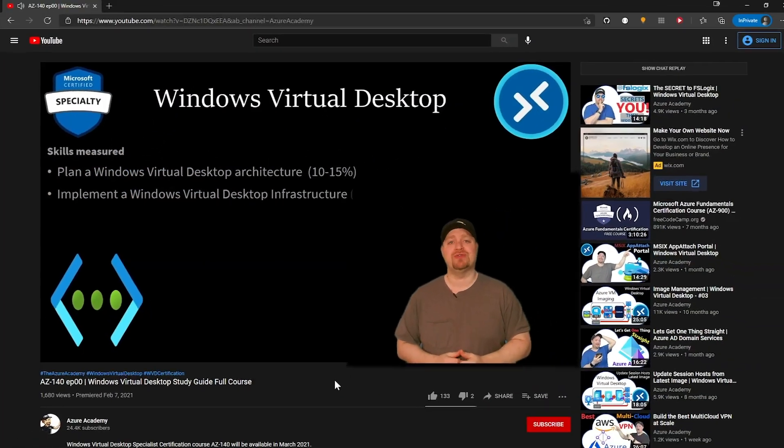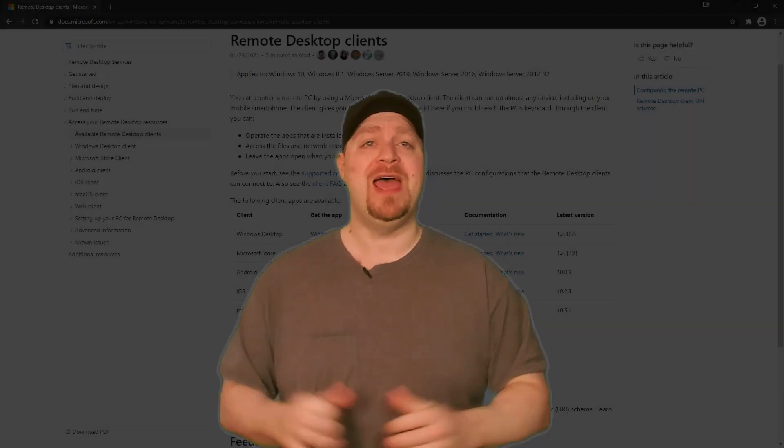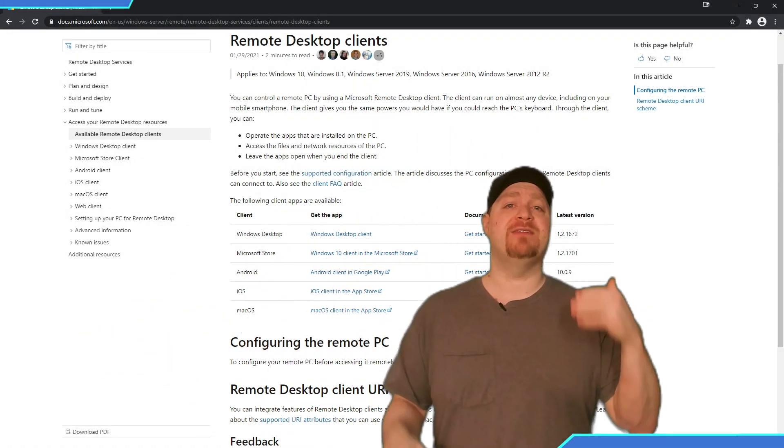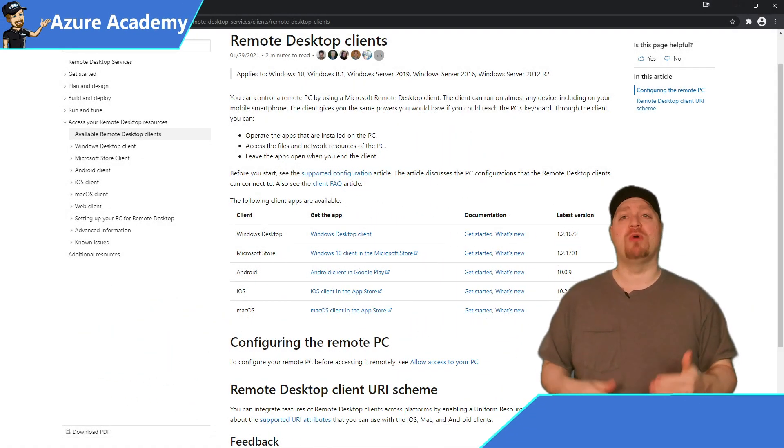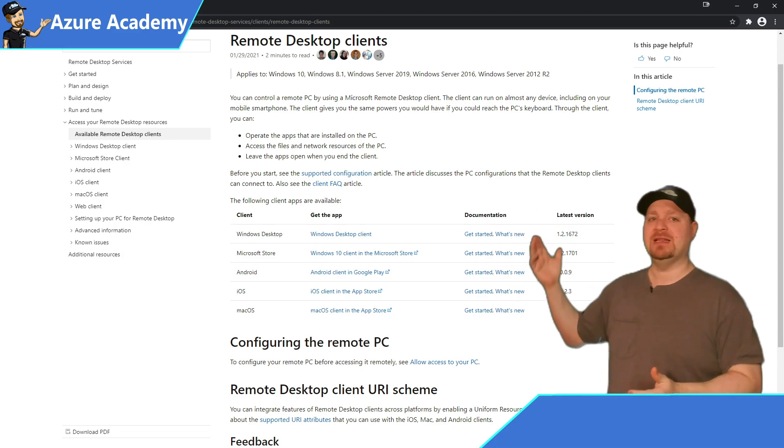Now, there are several clients to choose from depending on the operating system on your client devices, and more importantly, what your users will be doing and what they need to do it. We have several links in the video description in the resources section related to this particular video. Be sure that you save them for your future reference. Our first link gives us an overview of all the different WVD clients.